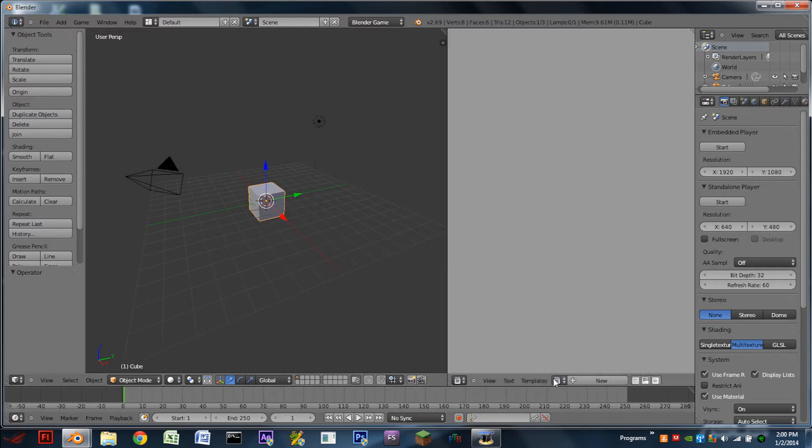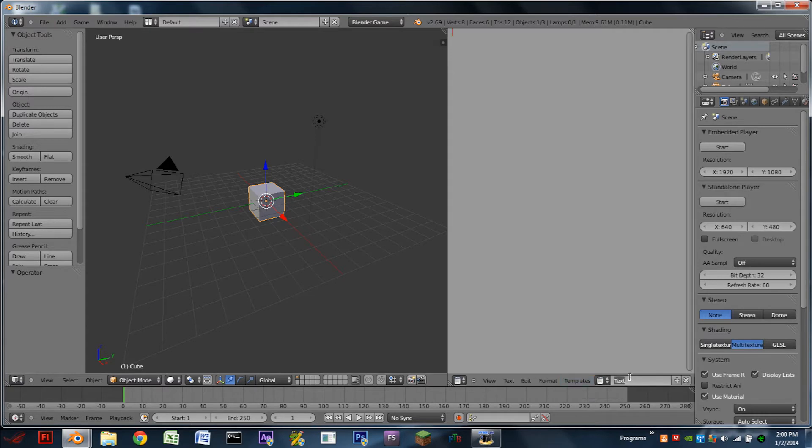Yes, it is a Python script, but it's a really short one, so it should be easy. So we're going to add a new script. Let's call this one showMouse.